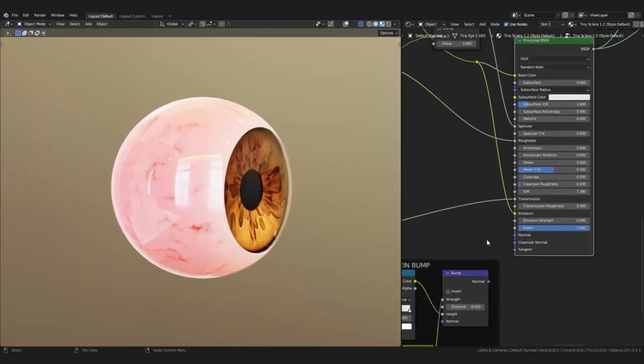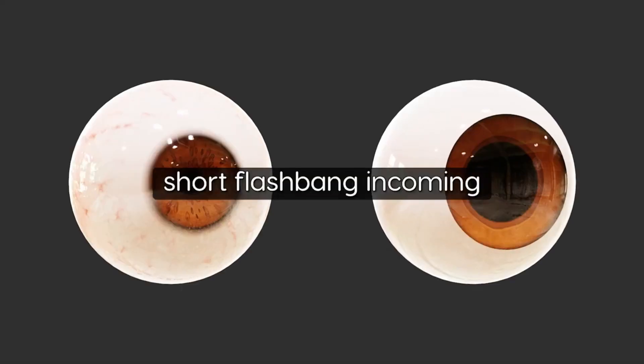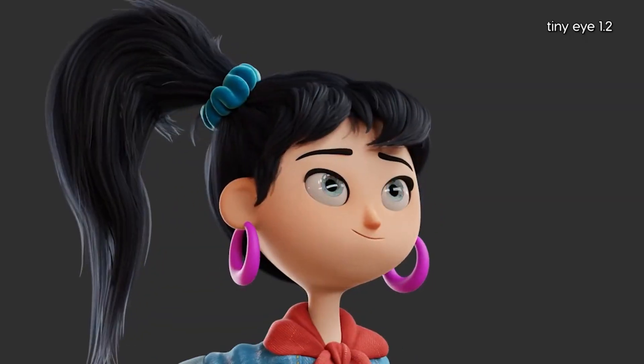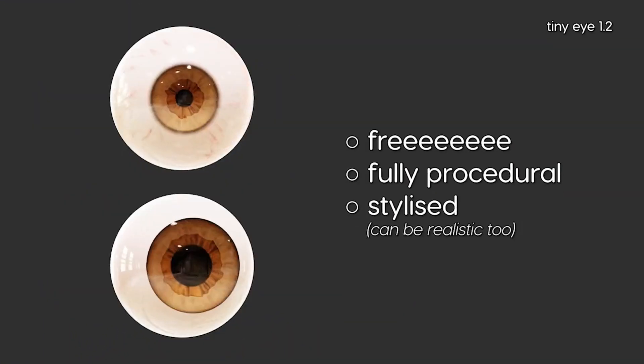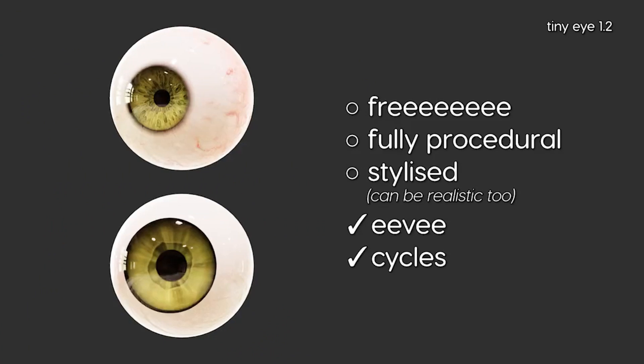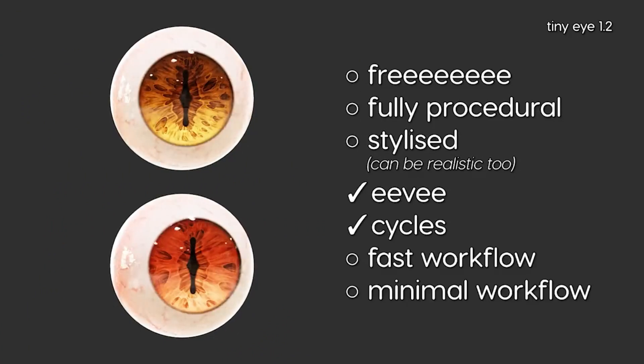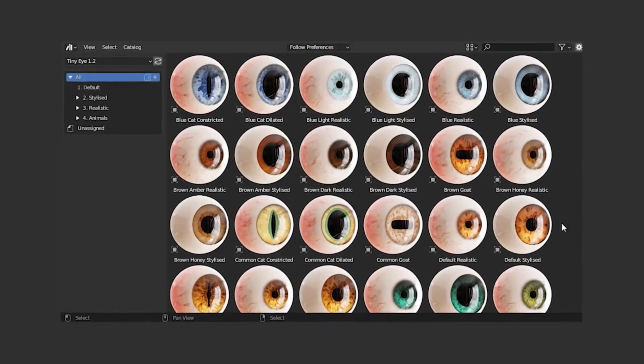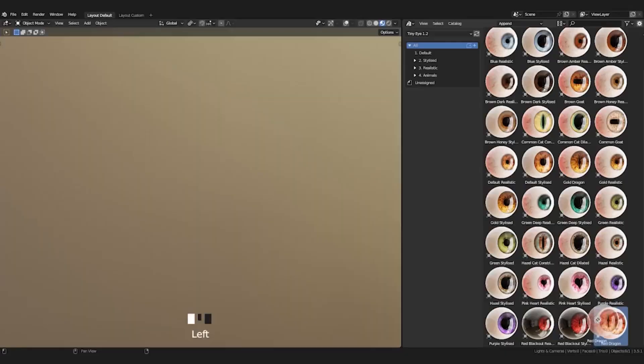So if you're looking for a powerful and versatile procedural eye Blender asset to enhance your projects, Tiny Eye 1.2 is a great choice. It's free and can be used for commercial works, so get it now and start creating amazing visuals with this amazing asset.